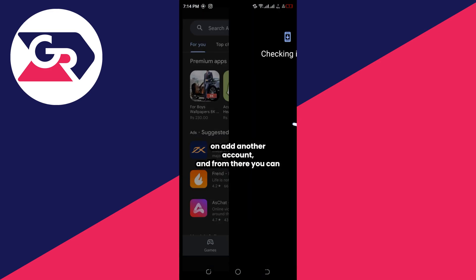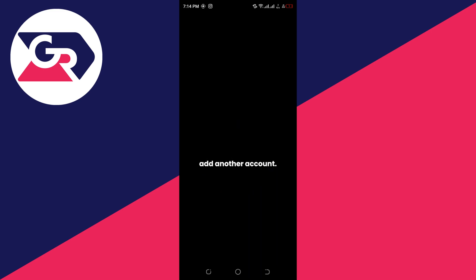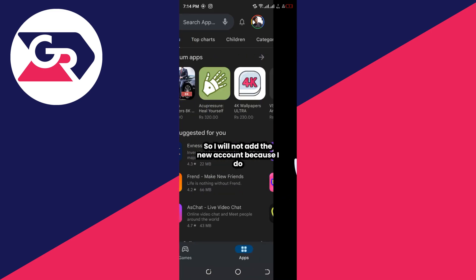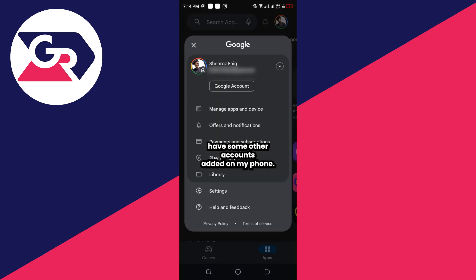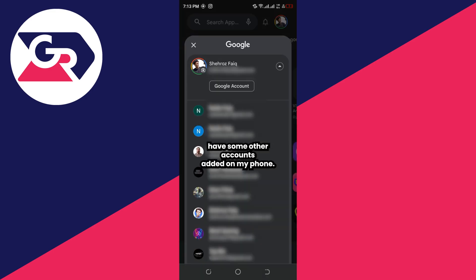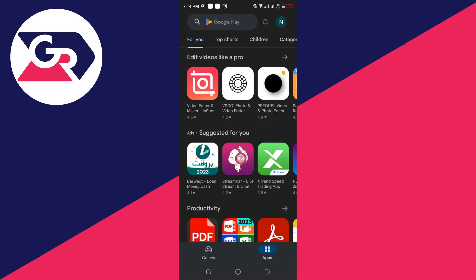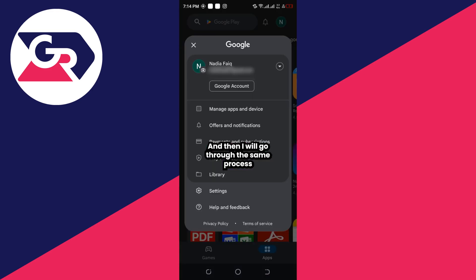I will not add a new account because I already have other accounts added on my phone. I'll just switch to another account and then go through the same process.